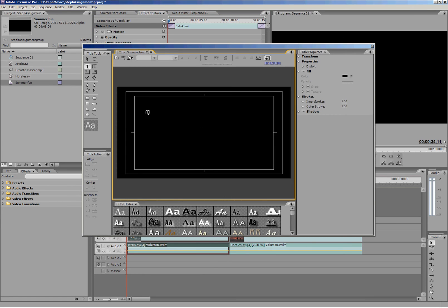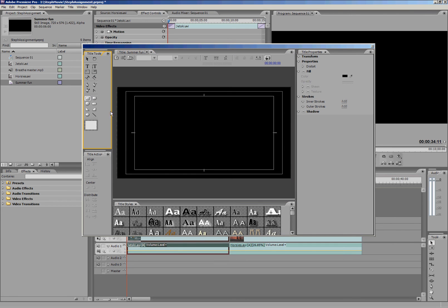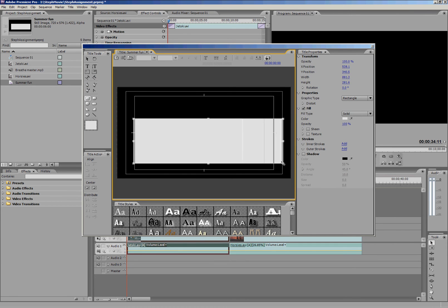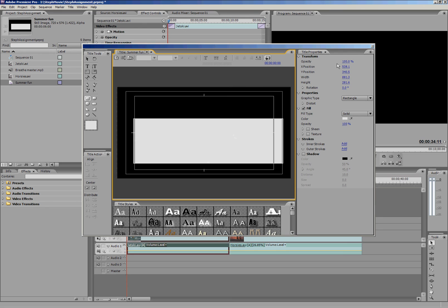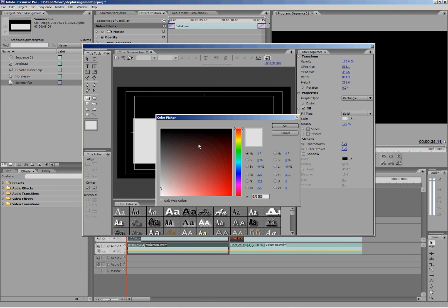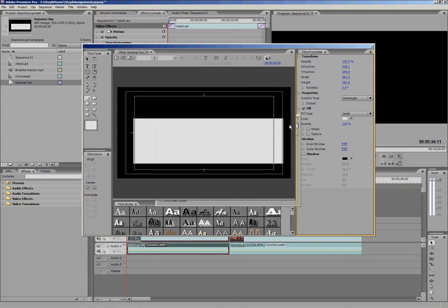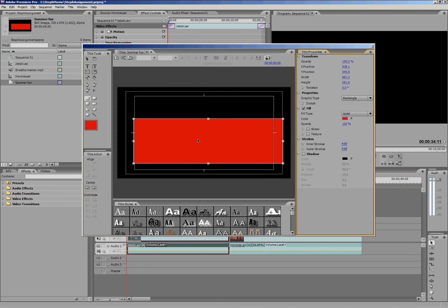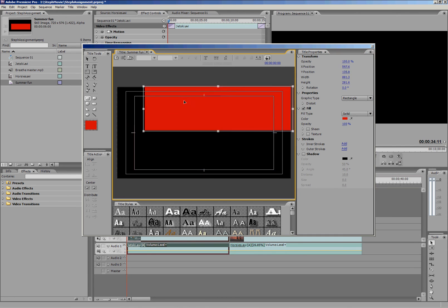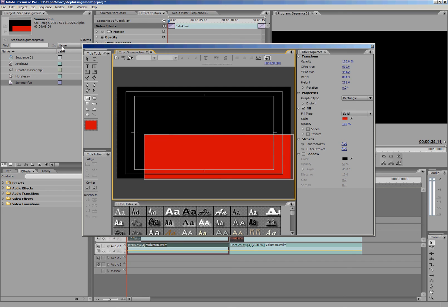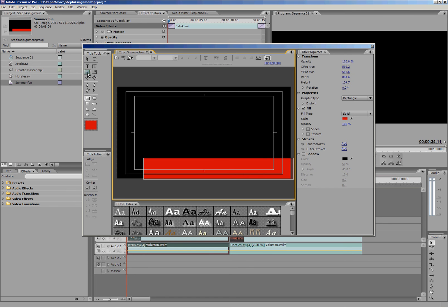And here we've got our title maker that comes up. So with our title maker I can use all of these tools on the left to create my title. So I can make a box and I can put text in it. But whatever tool we pick here on the left, we're going to get options specific to that tool that come up. So I've just drawn a box and if I want to change the fill color I can click that little fill color and change it.